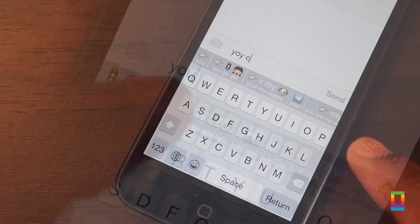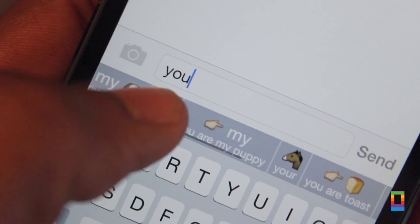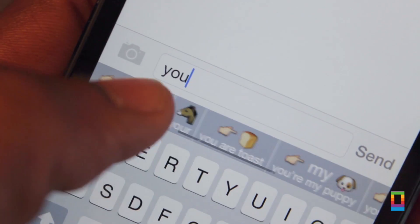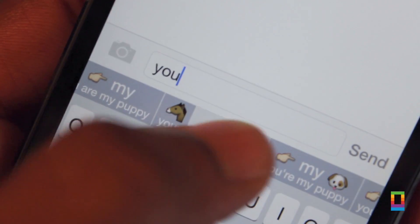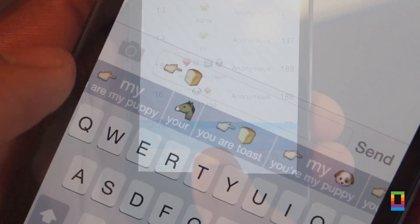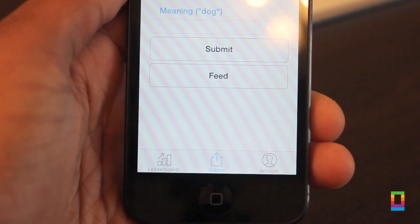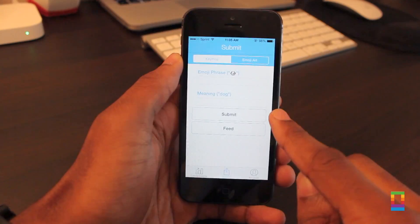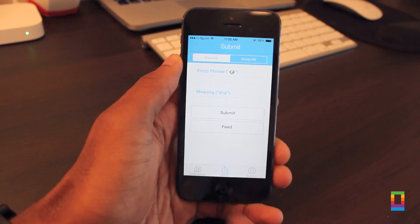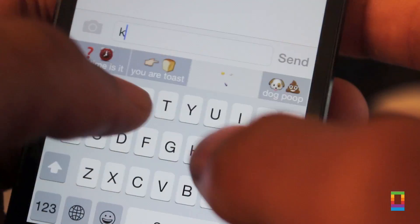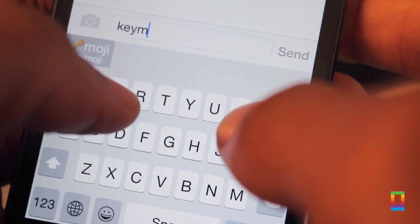Users can submit their own emoji phrases, and when you begin typing, the keyboard suggests emoji phrases and more right then and there. It's unique, and that's why it's definitely a keyboard to take note of.